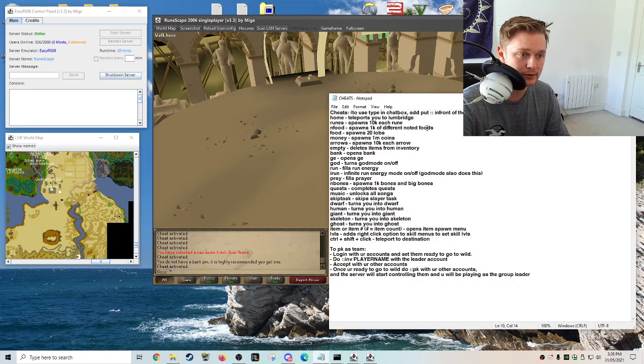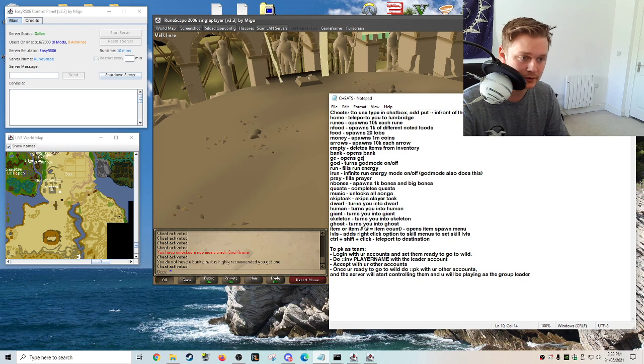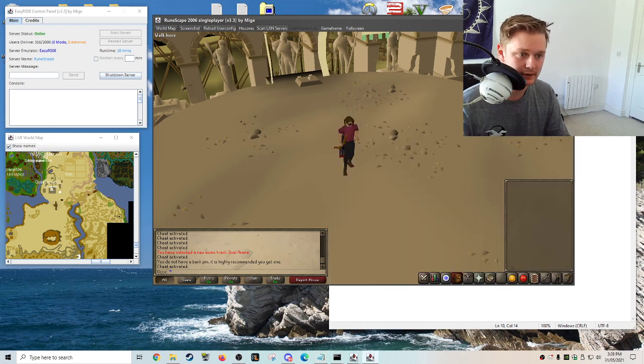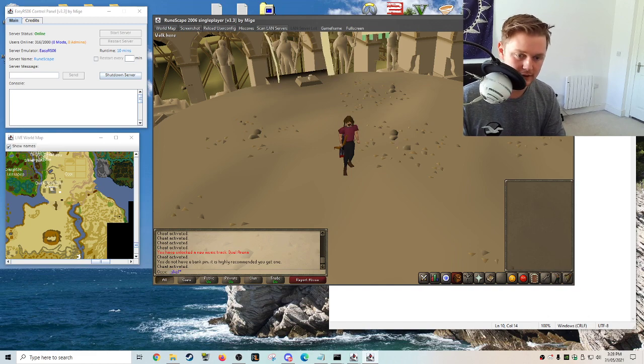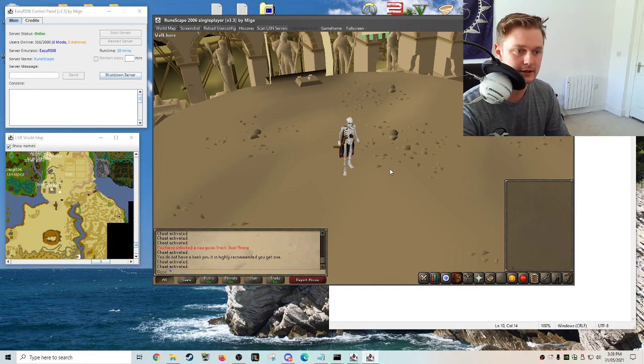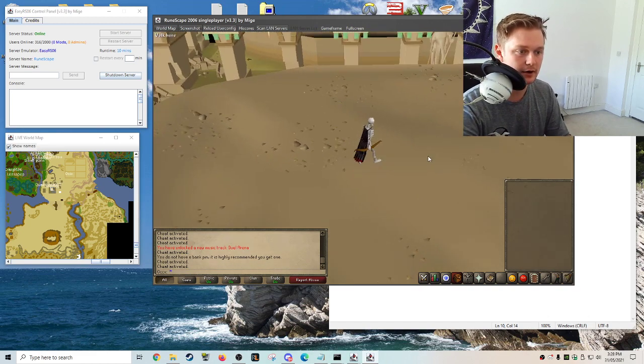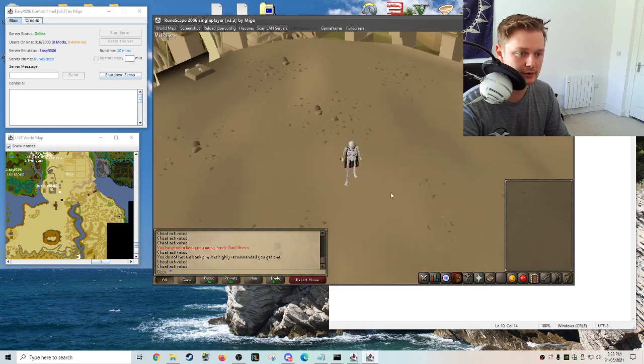Again, home, runes, it's all very useful. Let's try skeleton, this is one, but be careful because sometimes if you use these commands, then you can't actually change back into a human. I've done it a few times.